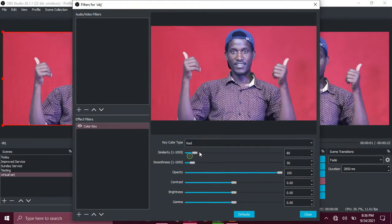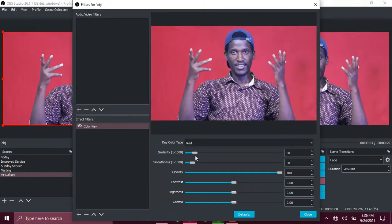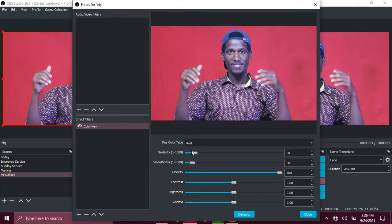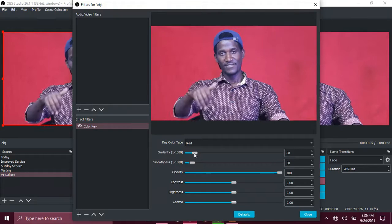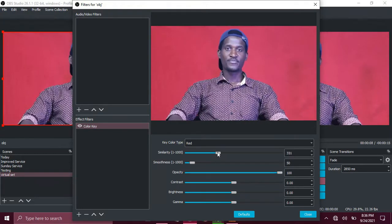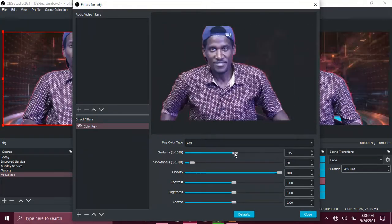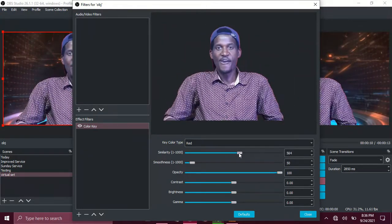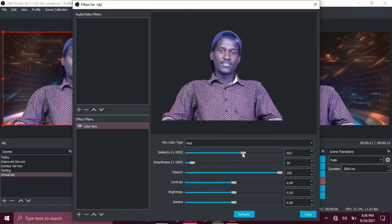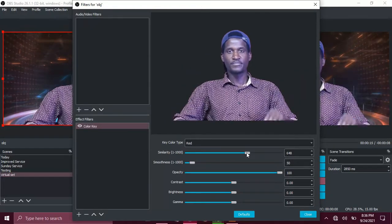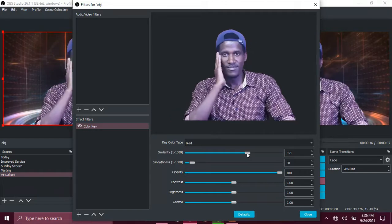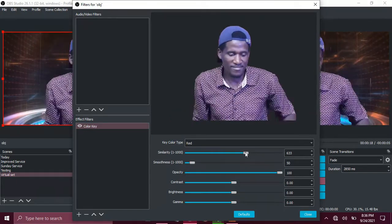Select red, selecting red then you go to similarity. Similarity you can go on and scroll and scroll. You may take it, it's all about your video quality.